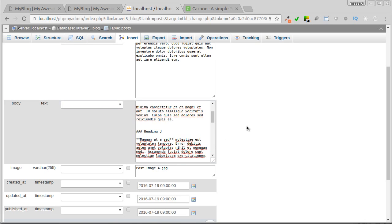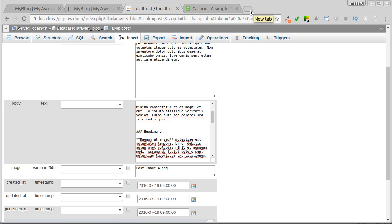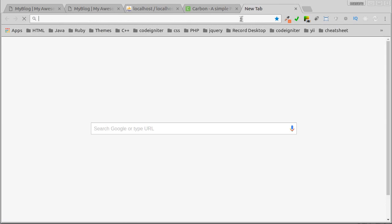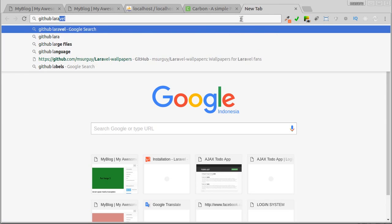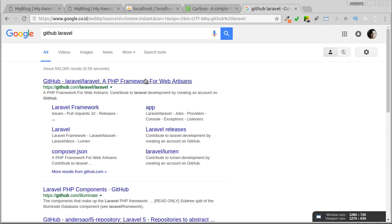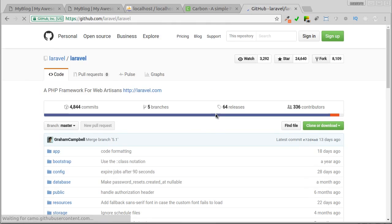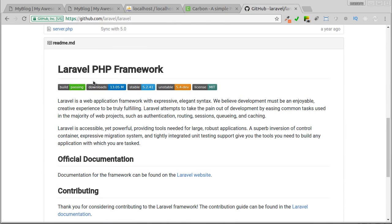Let's go to Laravel repository in GitHub. This is the markdown readme file, but it has been converted into HTML.